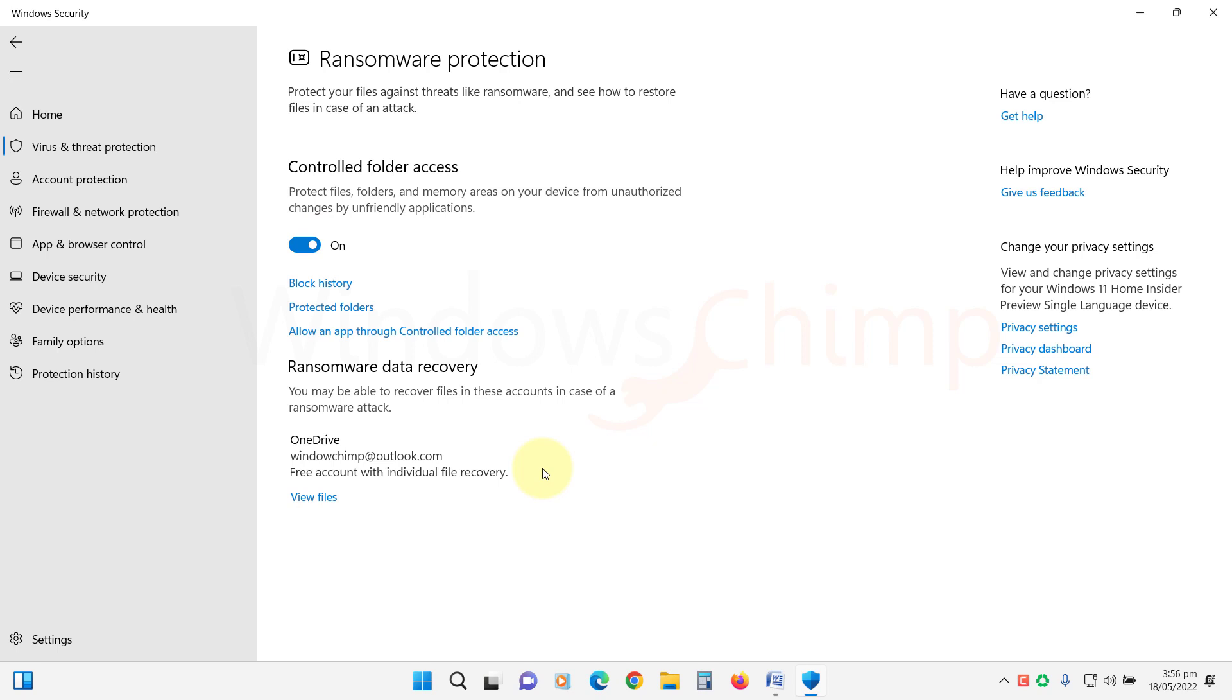You get three options here: Block History, Protected Folders, and Allow an app through controlled folder access.